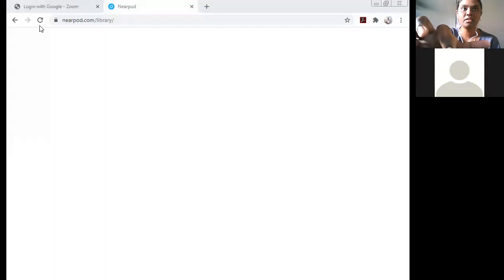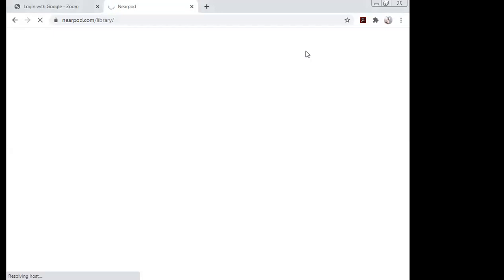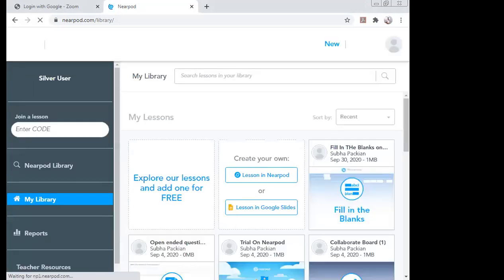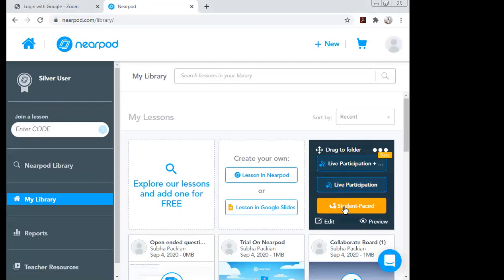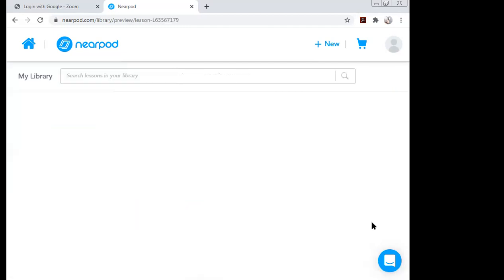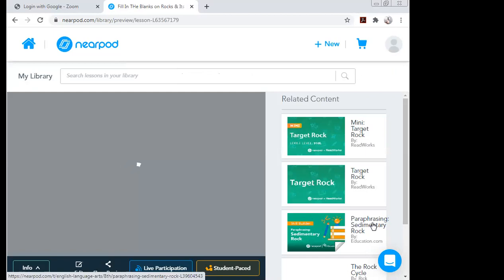Those are the options for sharing with students. If I want to preview how the content looks, I click on the 'Preview' section to see how it will appear to students.